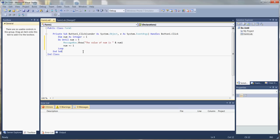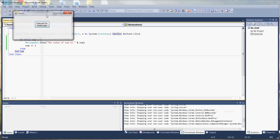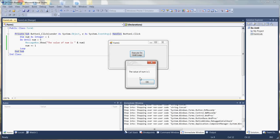Let's run the code through Visual Studio. We save our work, hit debug, and click the button. Here we go — we have 'the value of num is one', we hit OK, value of num is two, we hit OK, value of num is three, value of num is four. Even though we have do-until num equals five, we only go up to four, because on the next iteration we will have met that condition, so we don't execute the code inside the loop. We get out of the loop and we end.